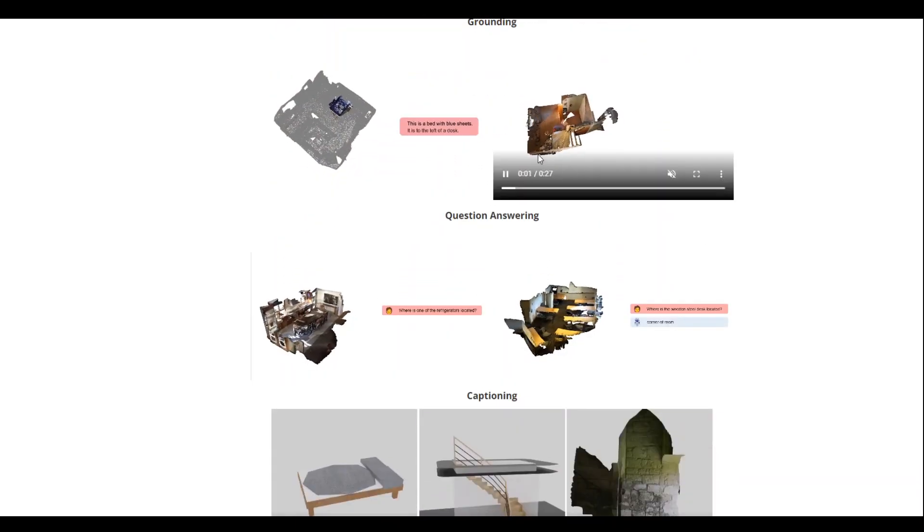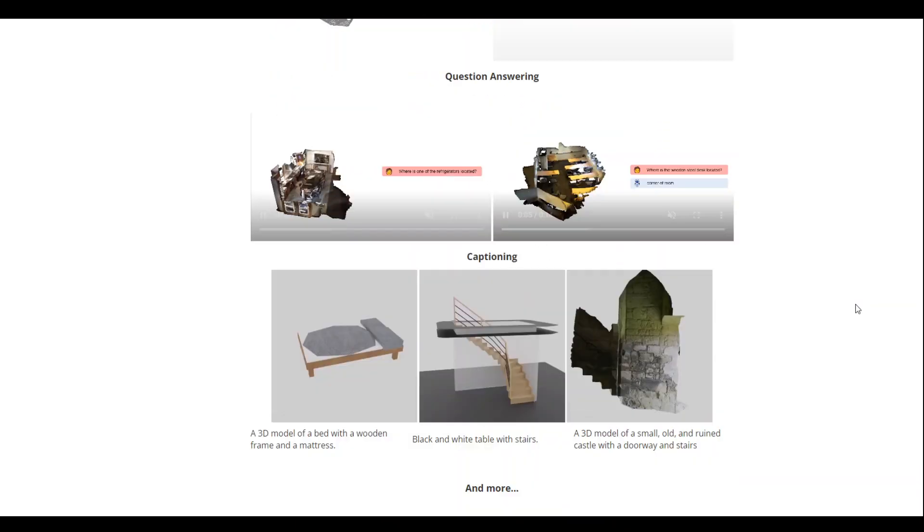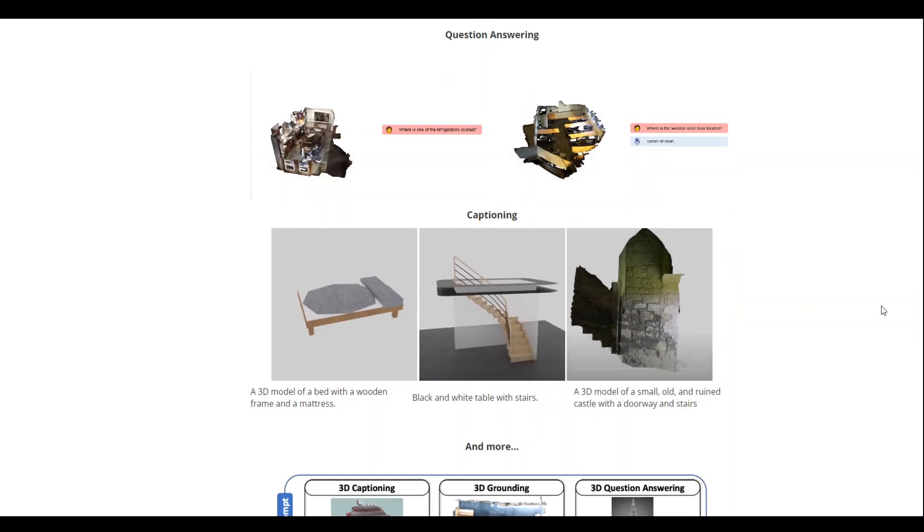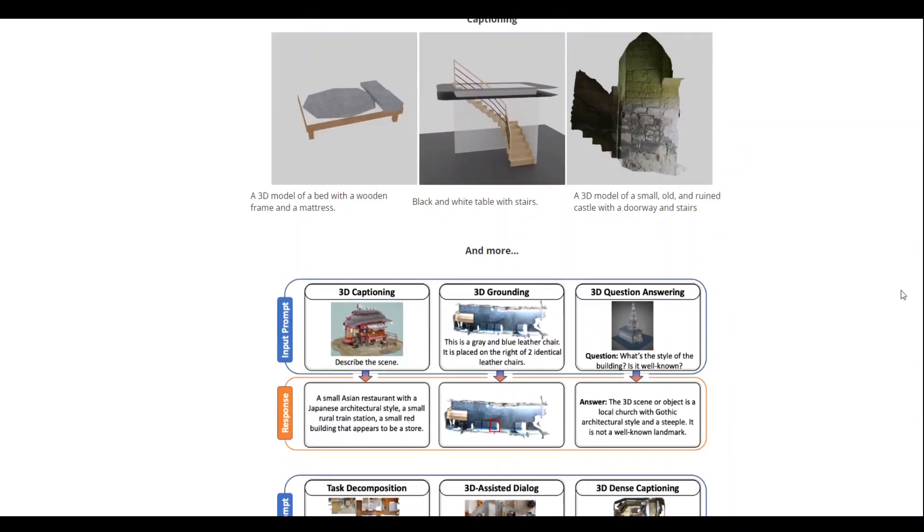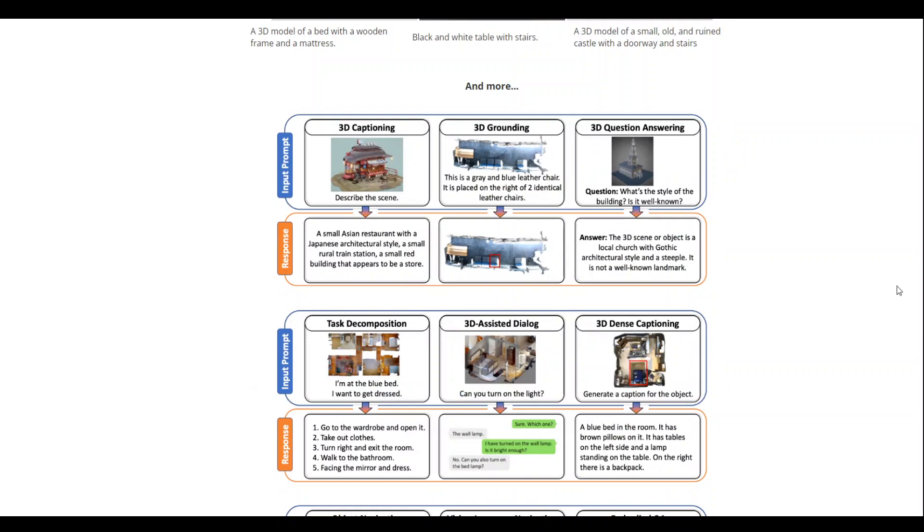And then we have some grounding, question answering, captioning, which is usual, but it takes it to another level. And then there are a lot of other use cases which you can read on their website, such as 3D dense captioning.